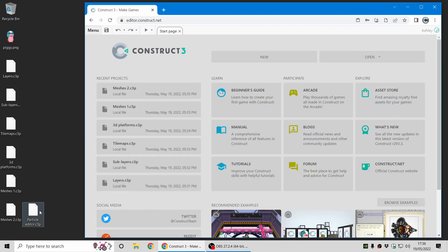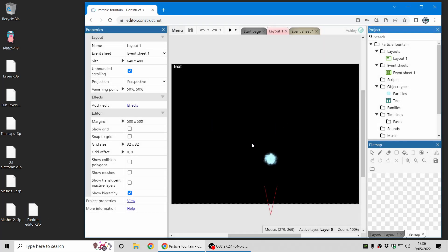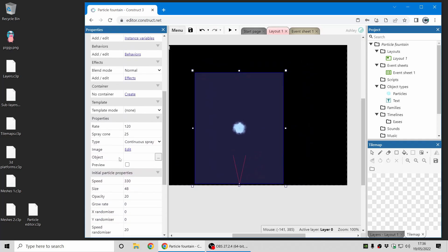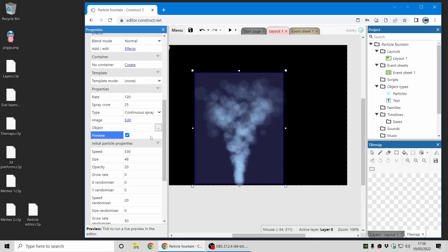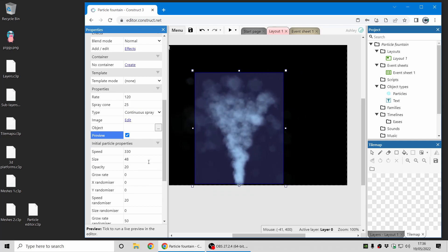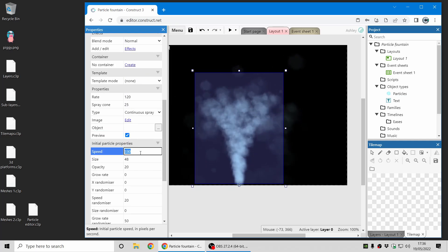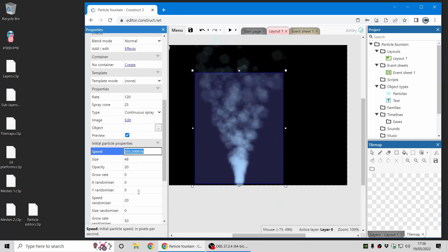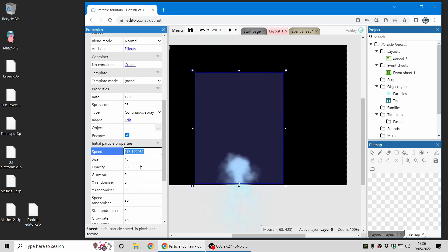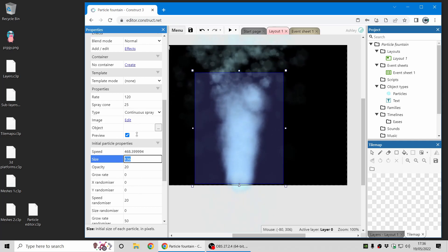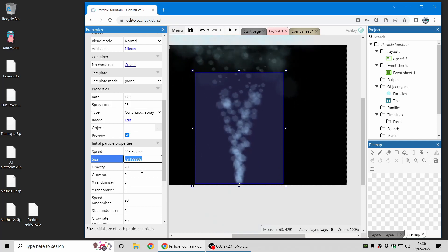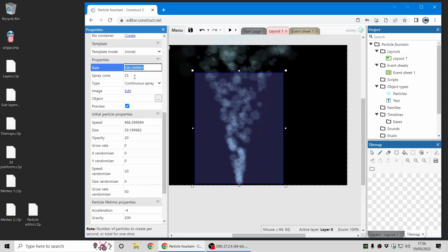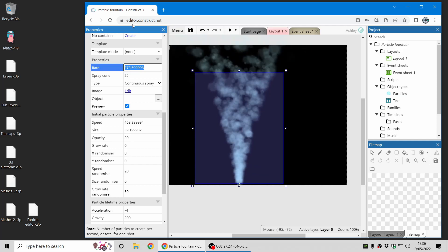Last but not least, let's talk about live previews — this is like a particle editor built right into the layout view. I've got a particles object here and in the properties bar I can tick 'preview' and it starts running the particle effect right away inside the layout view. There are properties I can change and instantly see feedback on how that looks, so I don't need to keep repeatedly previewing the project — I can just get my properties right here in the layout view and play with them until they're just right.